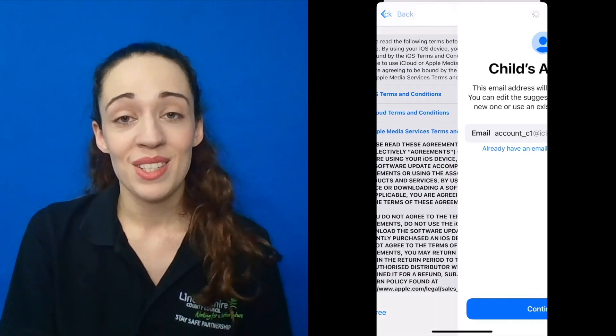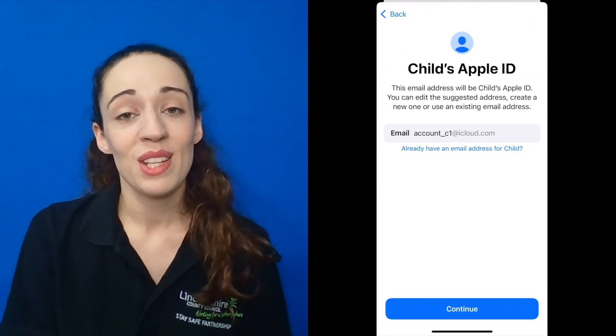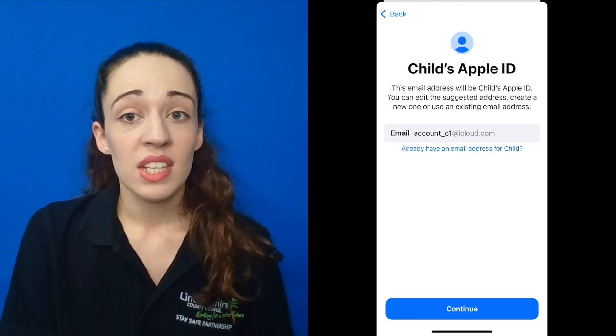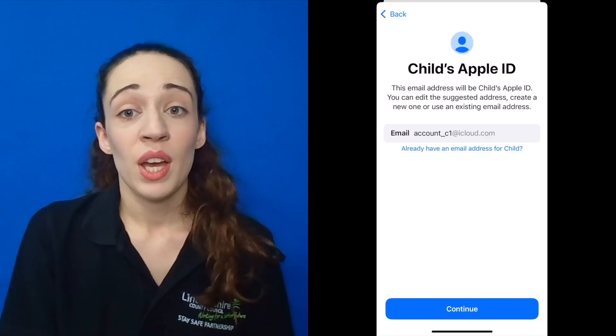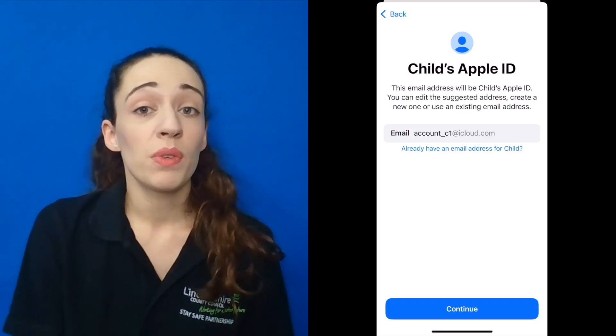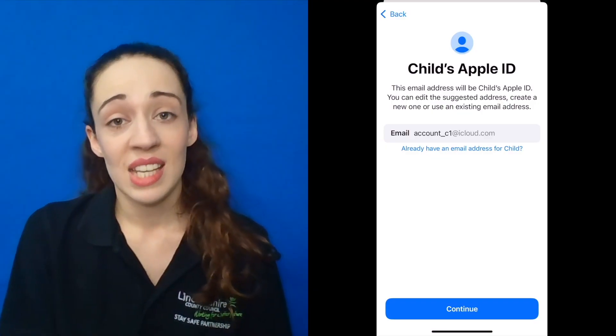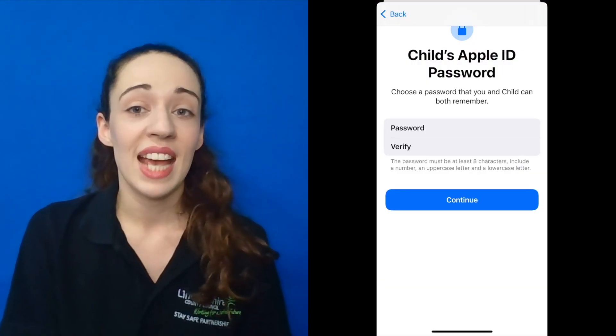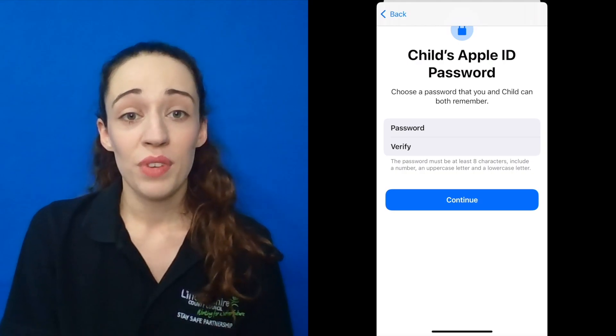When these have been accepted, you'll be invited to create an email address for your child's account. You do have the option to use an existing email address if preferred. If you do not wish for your child to have their own email account, you could create another one for yourself or use another existing email address. You will then be invited to create a password that you and your child can remember to access the account. Your phone number will be required so that you can be notified when your child logs in on a new device or web browser using their Apple ID. From this point, you can begin setting up parental controls.